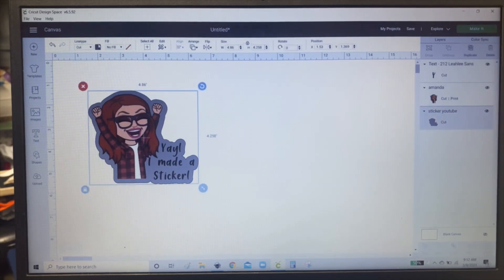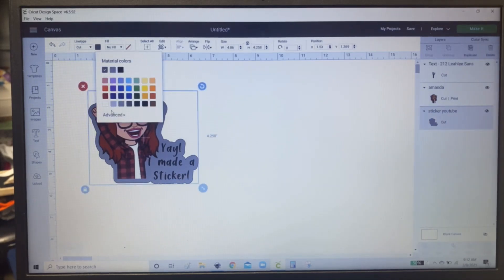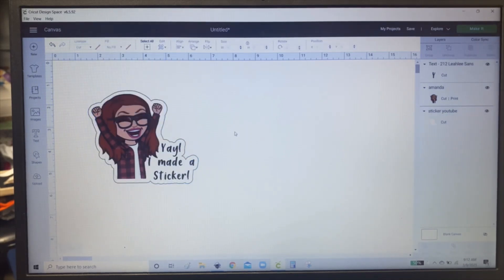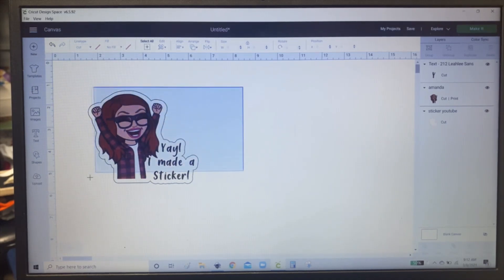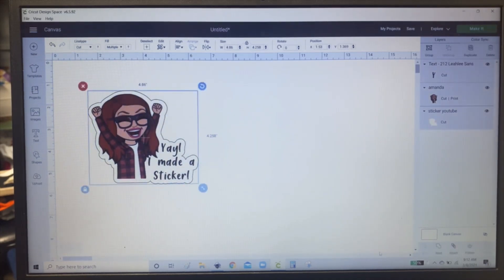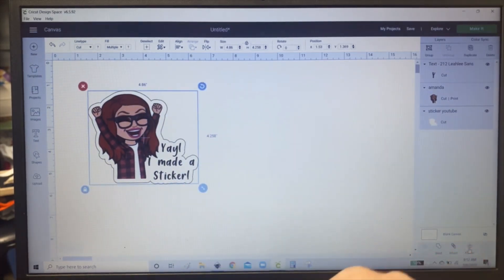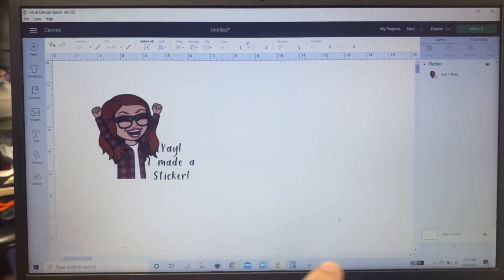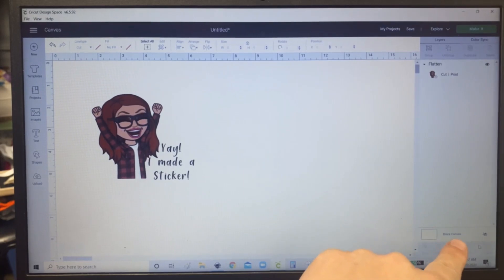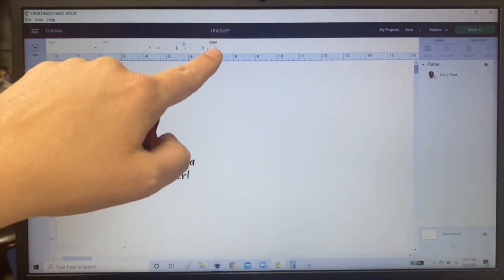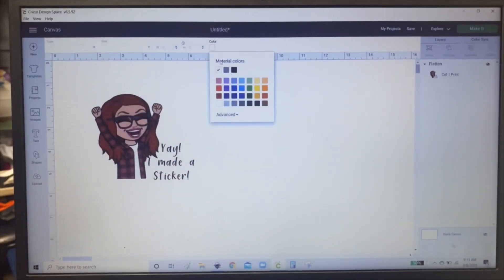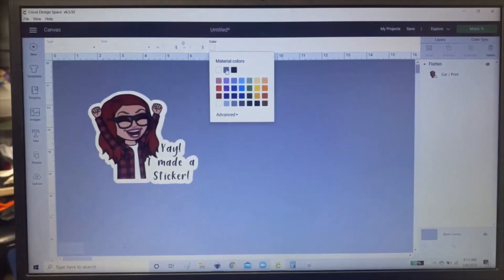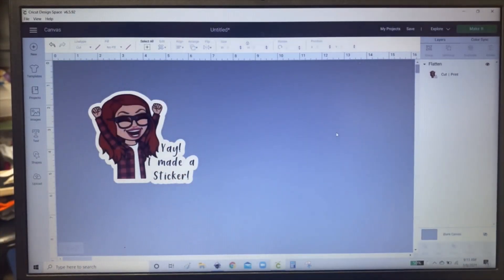And I'm going to change the background to white because I prefer a white background for stickers. And then you select the whole thing and you're going to click down here and click flatten. And now you won't see the white background, but you can see it if you click this blank canvas button. You can go up here and choose the color of your canvas. So there you go. There's your sticker.